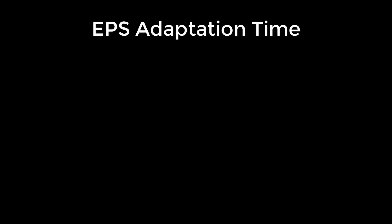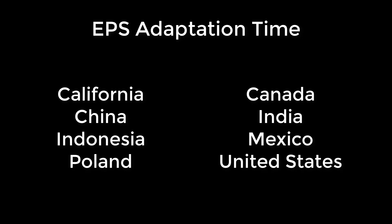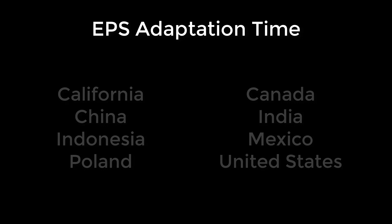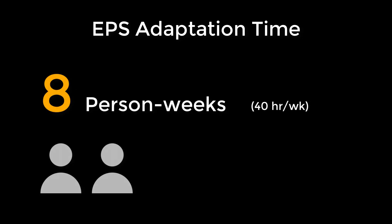When this video was filmed, EPS versions had been created for eight regions. With decent access to data sources about the new region and the ability to work quickly and accurately in a spreadsheet program, adapting the EPS for a new geography requires about eight person weeks. Thus, a team of two may be able to accomplish it in a month.